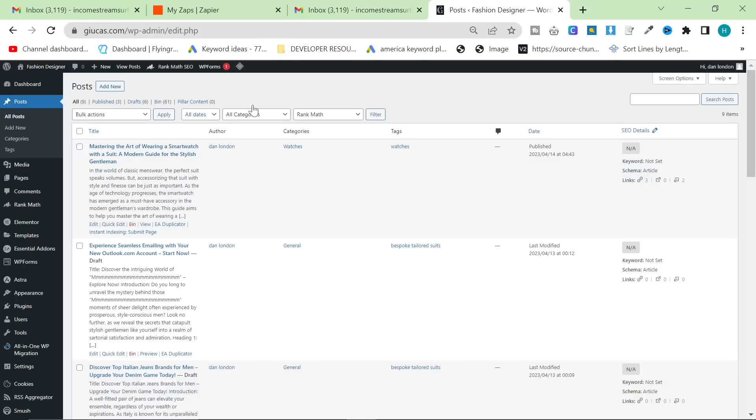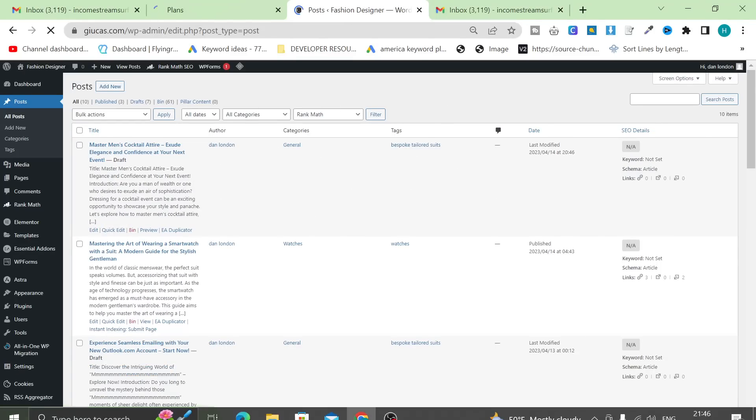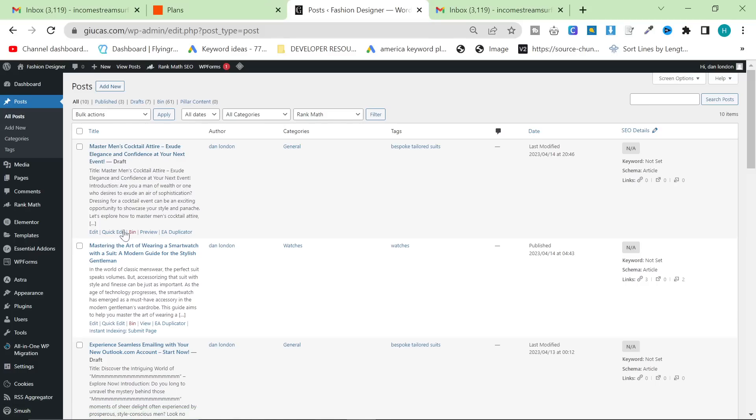Then I'm going to pause the video and in about two or three minutes, there will be a post here, hopefully. Okay, so around about two minutes later, you can see right here there is Master Men's Cocktail Attire: Exude Elegance and Confidence at Your Next Event.